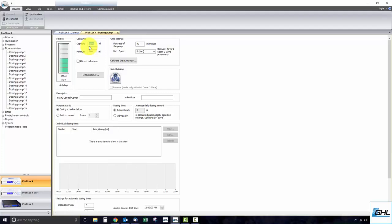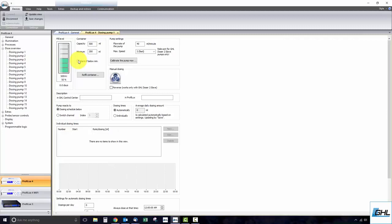For example, if you are dosing out of a 500ml bottle, type in 500. Next, type in a minimum threshold. The number you enter here is the threshold for when an alarm should be triggered. If you'd like to trigger an alarm when the fluid level drops below this amount, check this box. Otherwise, leave it unchecked and no alarm will be triggered when the fluid level drops below the minimum amount.